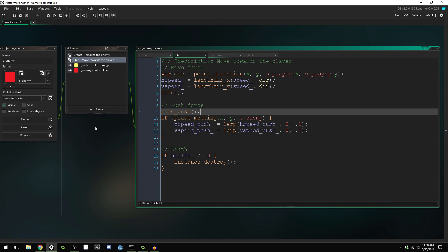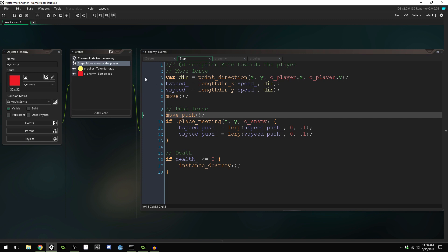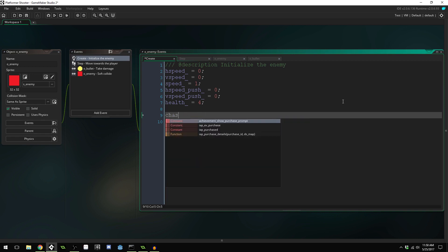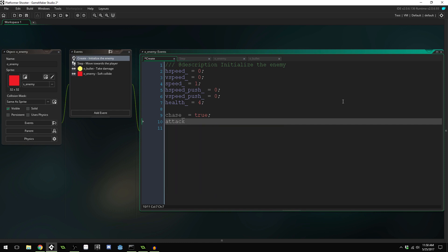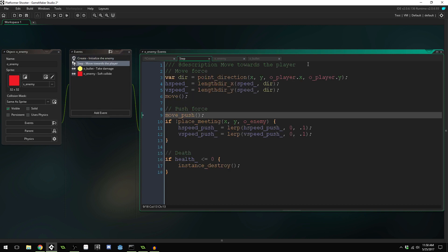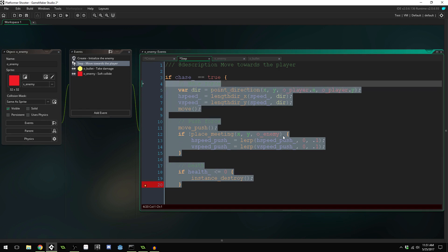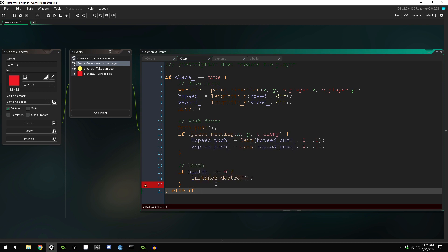Let's make an enemy that's a little bit different and actually stops before it reaches the player. One thing you might do is come into the create event and create some variables — something like chase equals true and attack equals false. Then in your step event you'd say: if chase equals true, run this code; else if attack equals true, run our attack code.